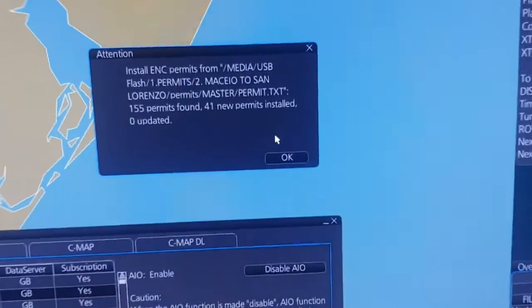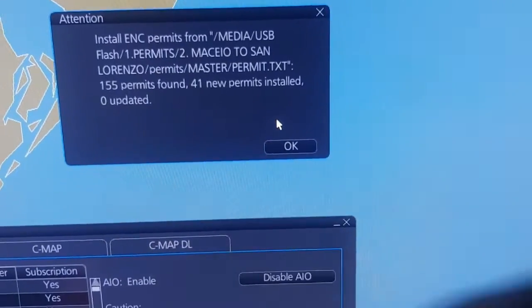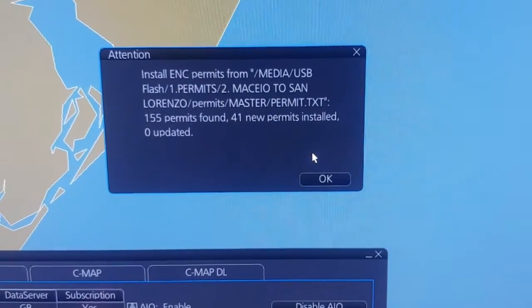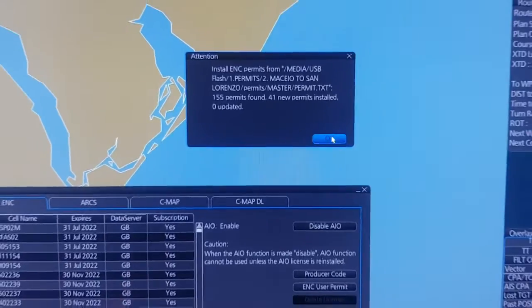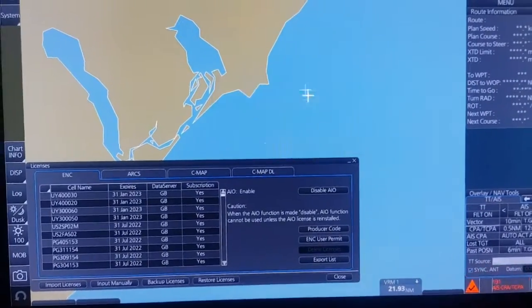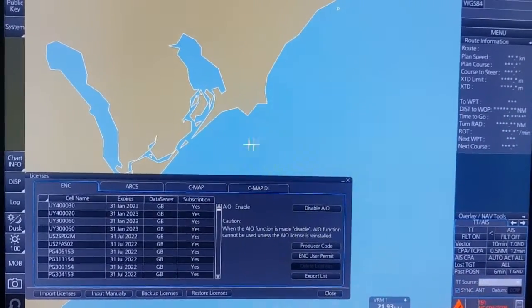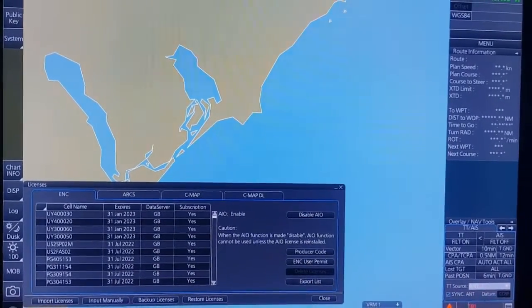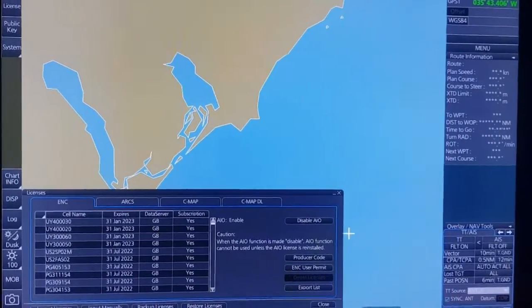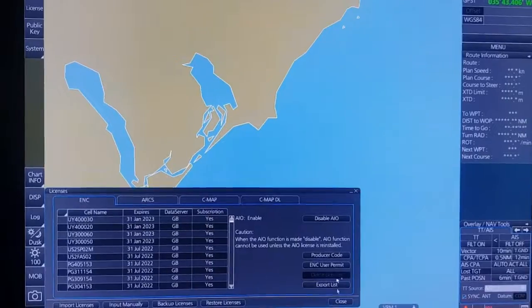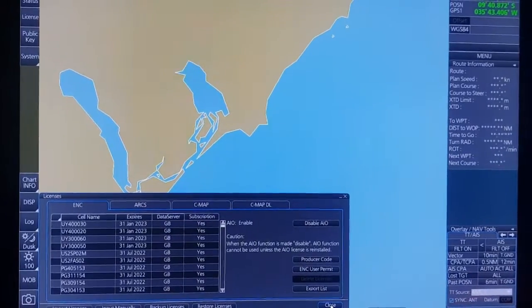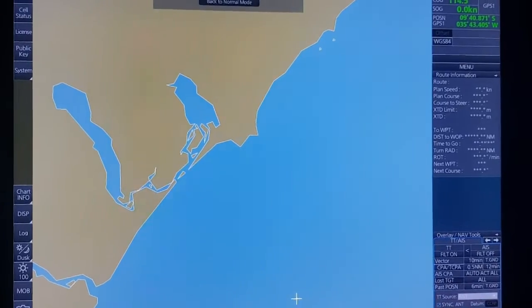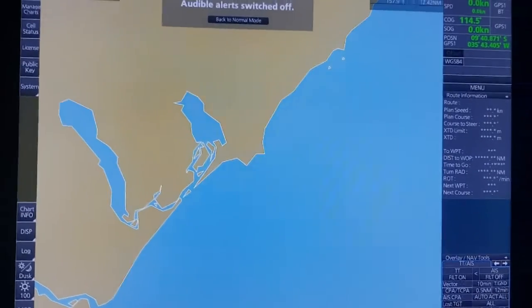So you can see right there — total 41 new permits installed. Then you click OK. So you have already finished loading the permit file into the ECDIS. Now you have to load the CD-base to the ECDIS to run the ENC.